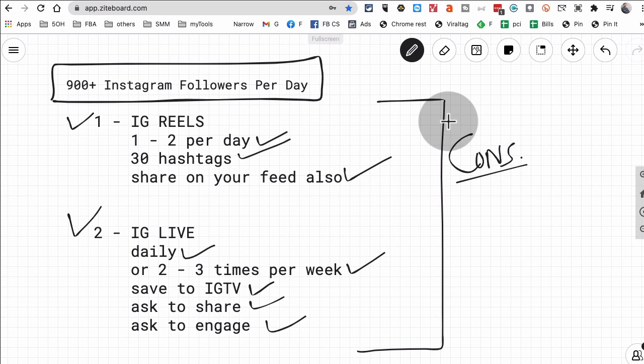All right guys, so that's it. That simple strategy using IG Reels and IG Live on a consistent basis. I'm sure you're probably going to have questions. You know, what type of reels, what type of lives? Leave those questions below because I'd love to help you out. I'd love to give you some of my insights and tips.